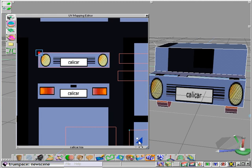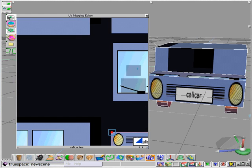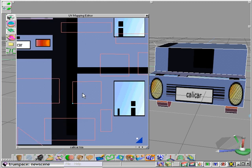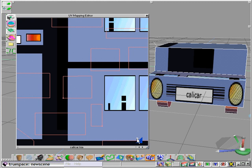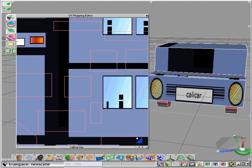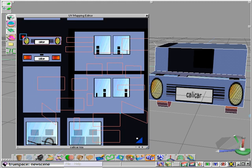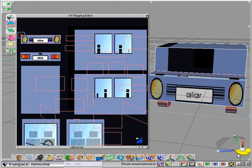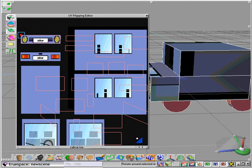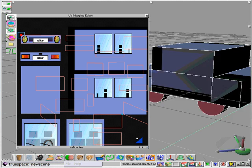So in a few easy steps you can begin to see the power of the UV mapping editor in TrueSpace.